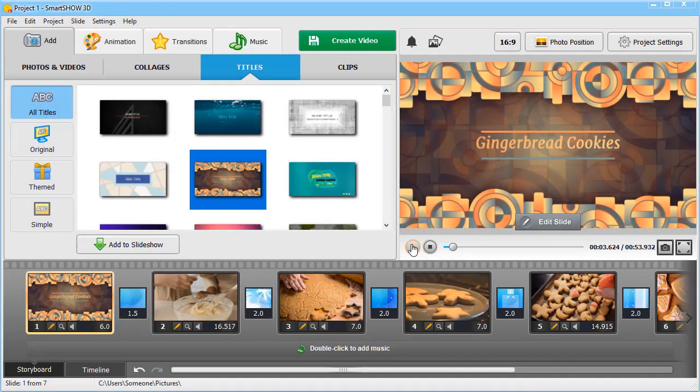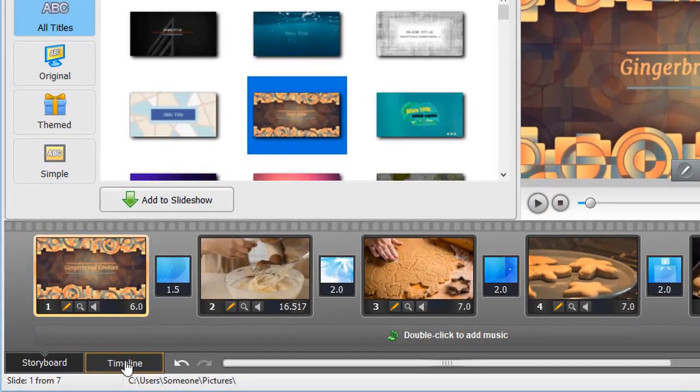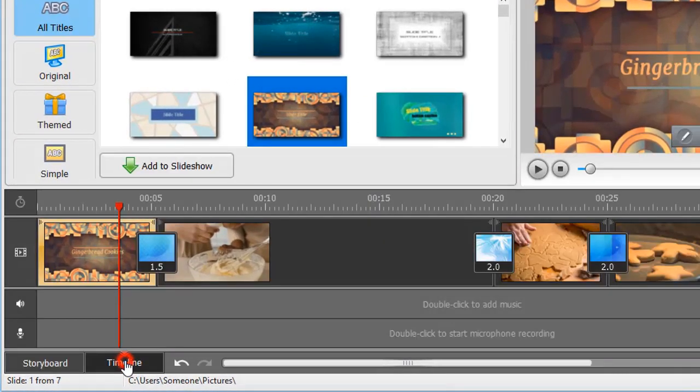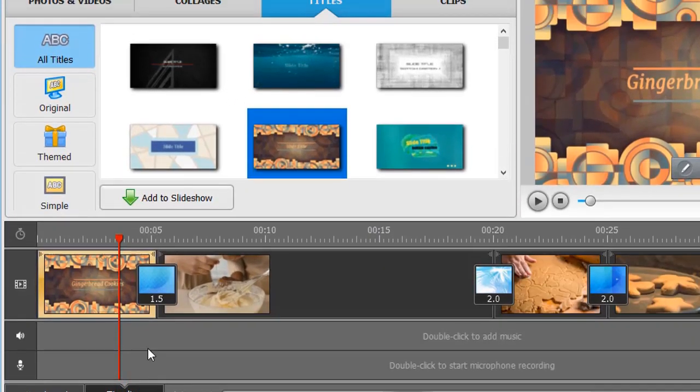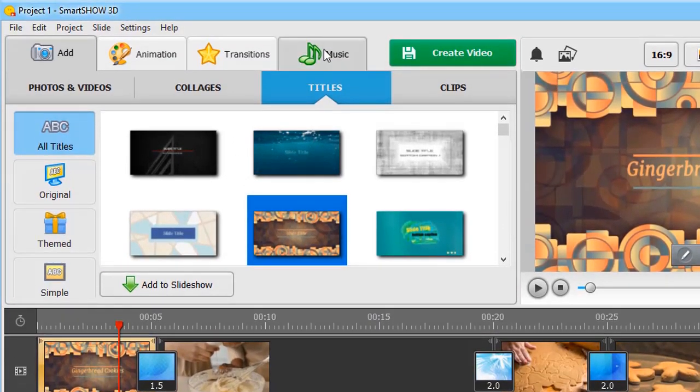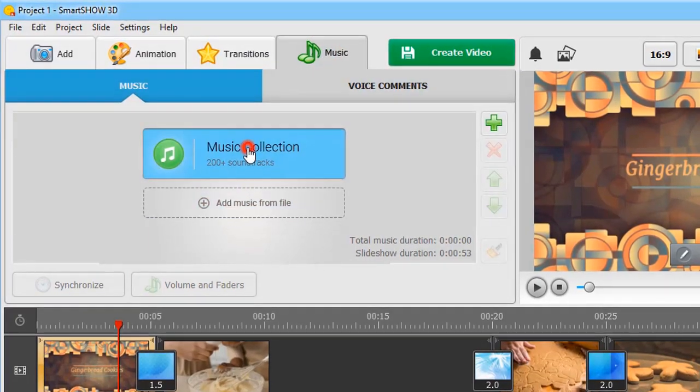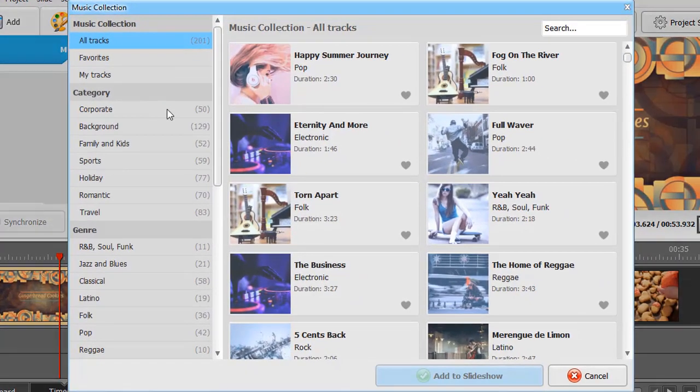Now let's add background music and voice comments. Switch to the timeline mode for more convenient editing. Move to the Music tab and either add music from a file or choose a song from a built-in collection.